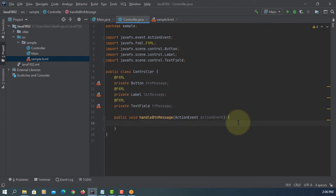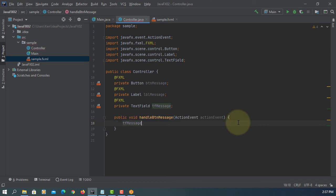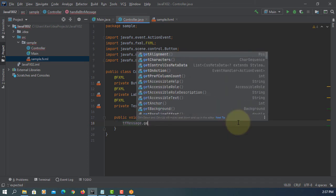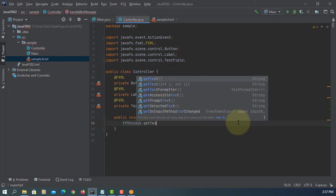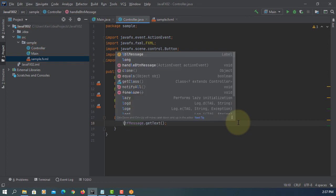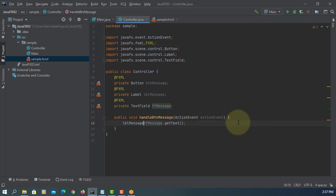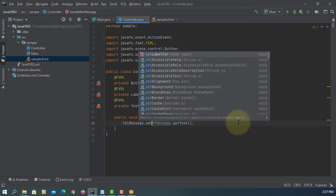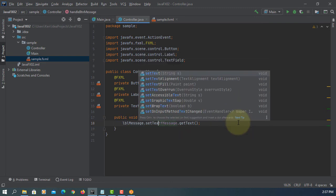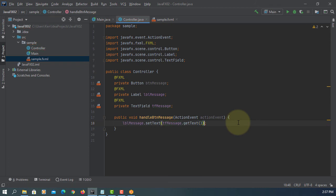So we focus on the text field. Call TF message. There's one method called get text. Then we will save it to LBL message. We have one method called set text. Both of them dealing with the string value, so type conversion is not necessary for now.